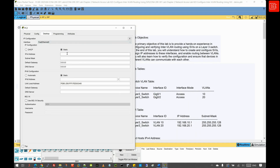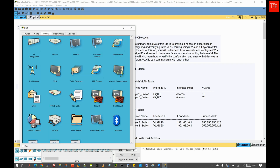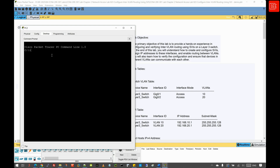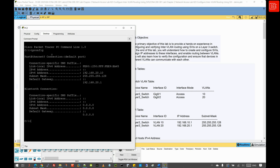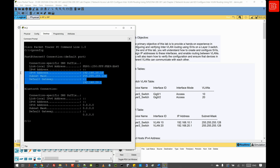Now let's do the same thing on PC2. The IPv4 address is 192.168.20.10, the subnet mask is 255.255.255.128, and the default gateway is 192.168.20.1. We verify the configuration by going to the CLI and issuing 'ipconfig', which shows the IPv4 address details, quite similar in structure to what we saw on PC1.